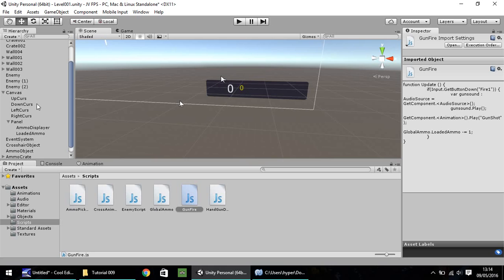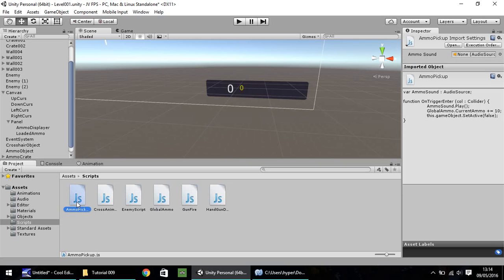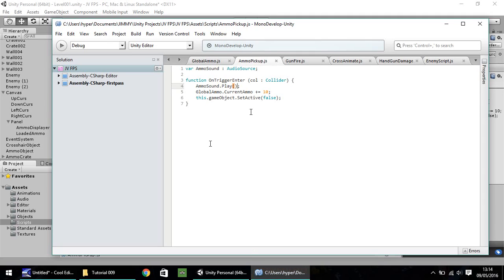So let's get to work with our ammo pickup script. So over here, ammo pickup, double click, open up in Mono Develop or Visual Studio. Now we only have a couple of lines on this one and it is always picking up 10 ammo when we go to global ammo.